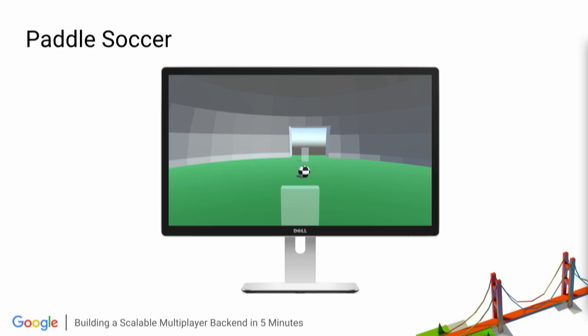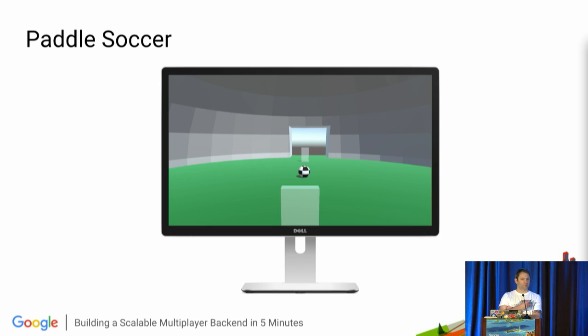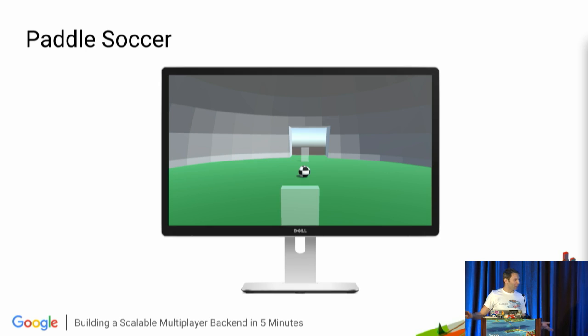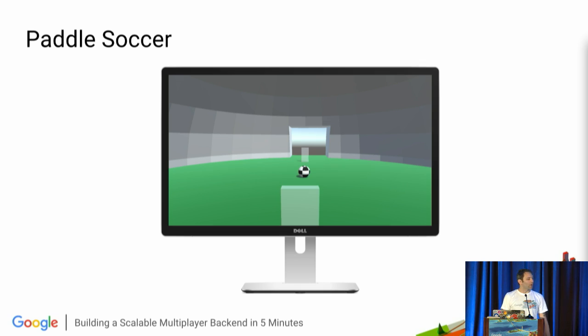Cool. So this very silly game that I decided to make, you can clearly see I am not an artist, is called Paddle Soccer. It's a two-player multiplayer game where you're a paddle and you play soccer. It's pretty simple stuff.